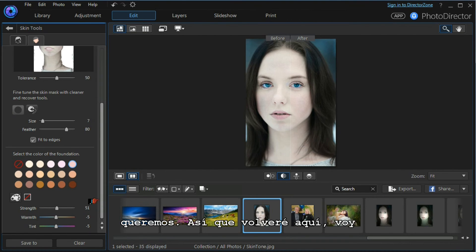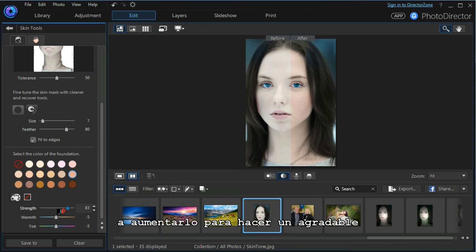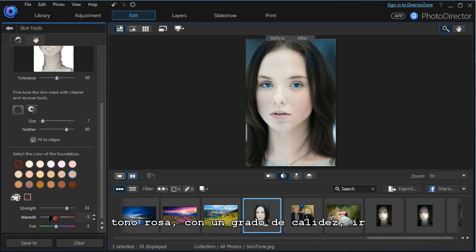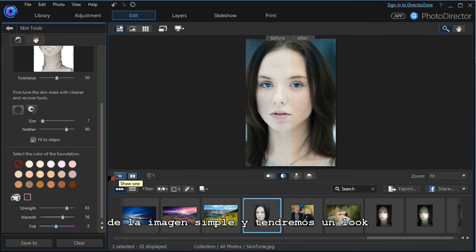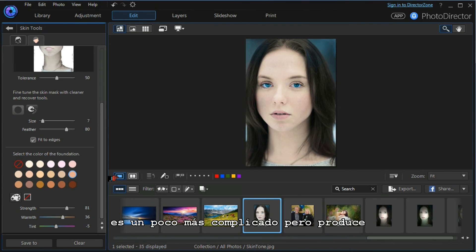This way we can adjust the skin tones that are within the mask to give us the effect that we want. So I'll go back to that. I'm going to increase that to make it a nice pink tone with a degree of warmth. Go to the single image and we have a very different look.